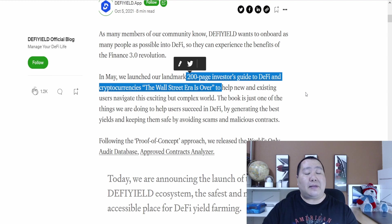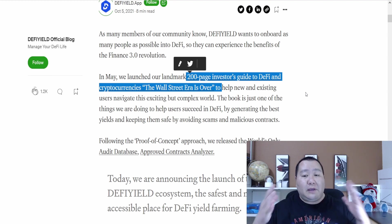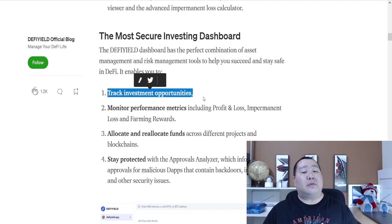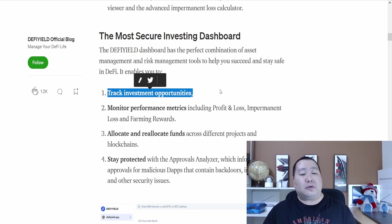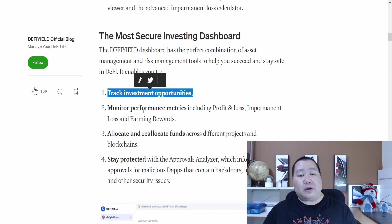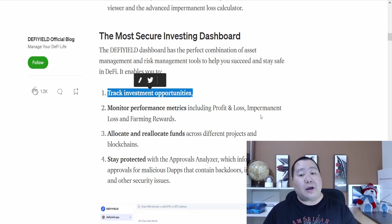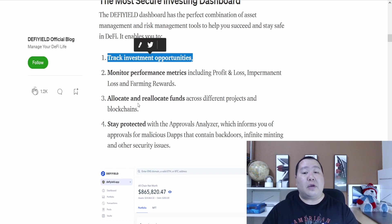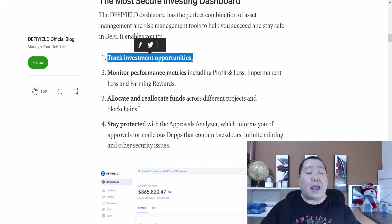We are tired of traditional banks and the existing financial institutions and DeFi is where it's at. Some of the main features of the amazing dashboard app is you'll be able to track your investment opportunities, monitor performance metrics including profit and loss, impermanent loss and farming rewards. You can allocate and relocate funds across different blockchains and projects.